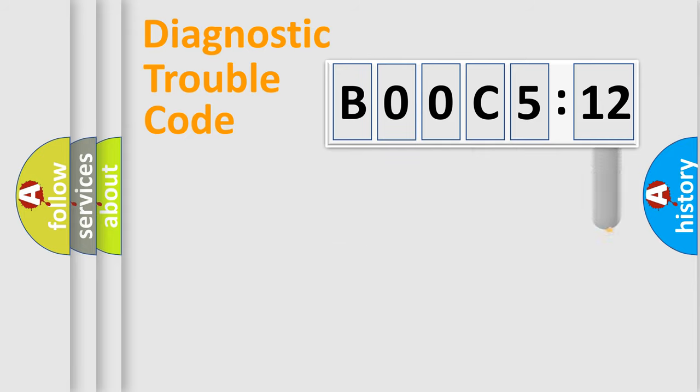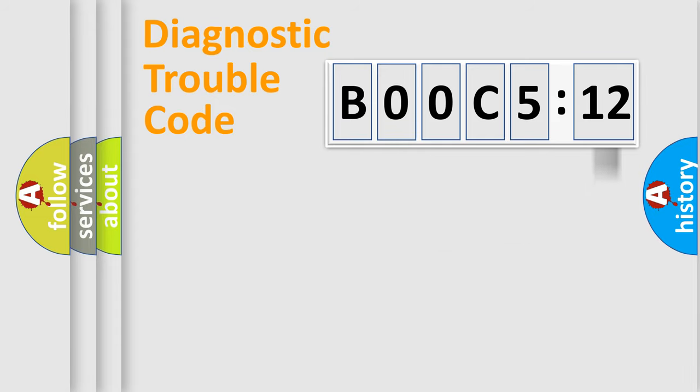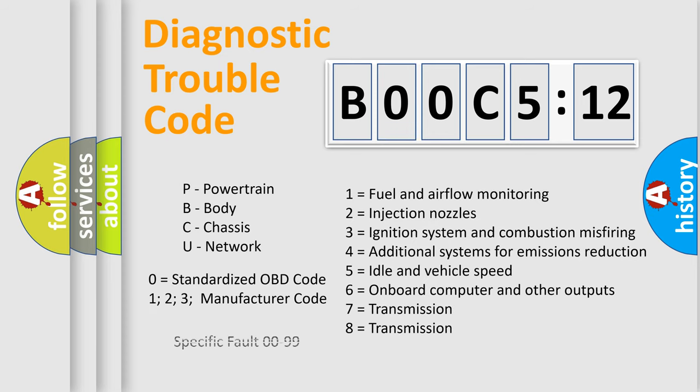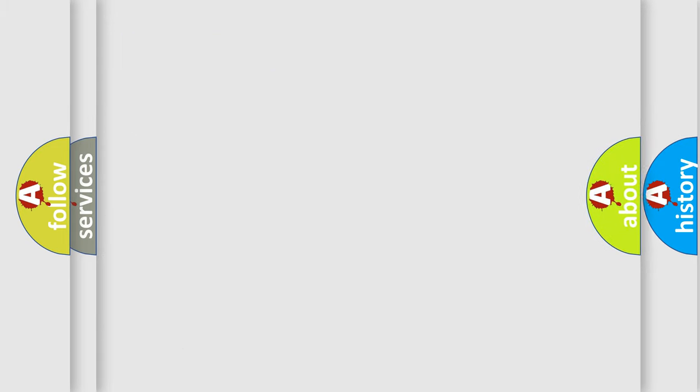The add-on to the error code serves to specify the status in more detail, for example, a short to the ground. Let's not forget that such a division is valid only if the second character code is expressed by the number zero.